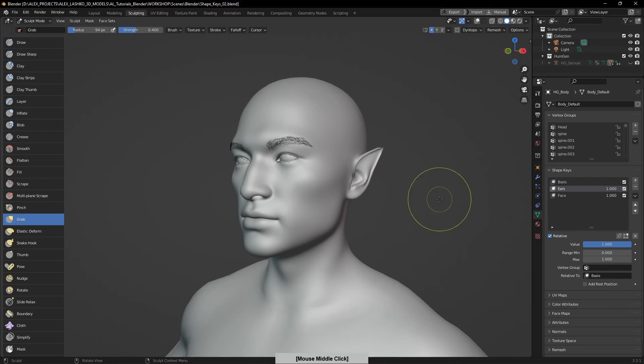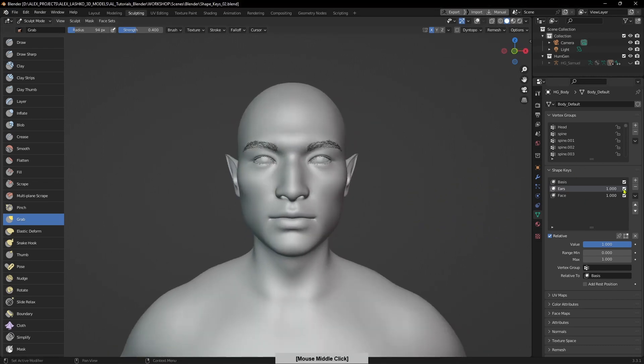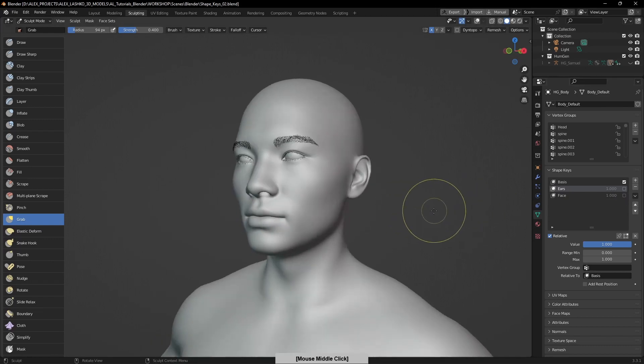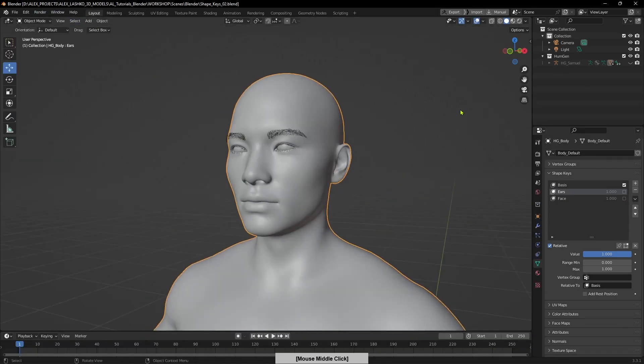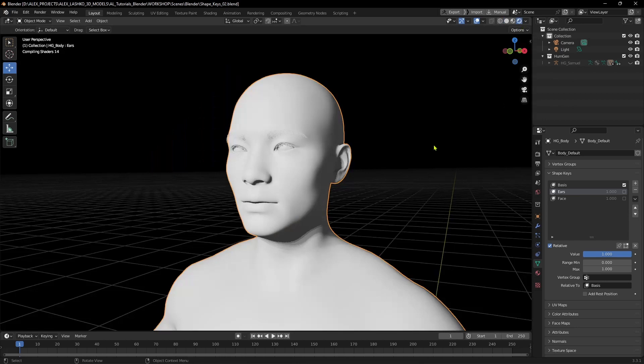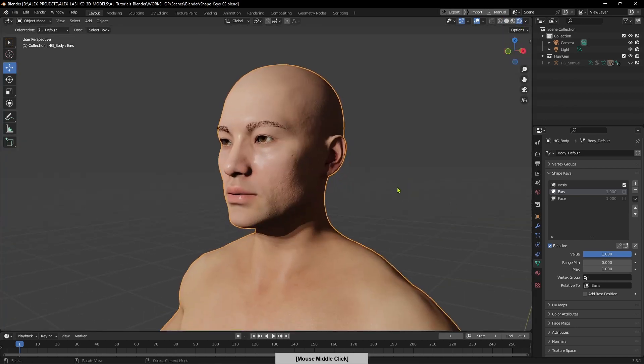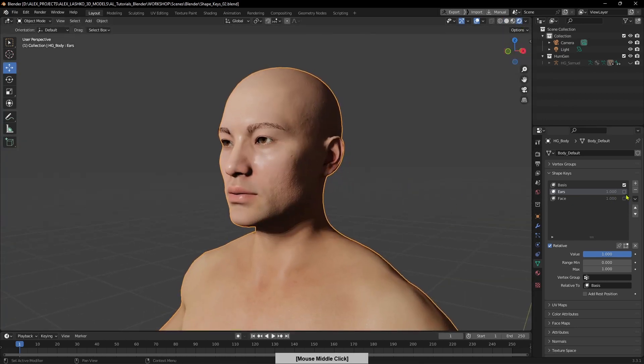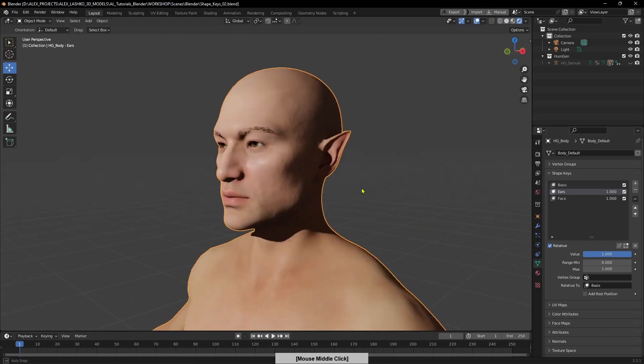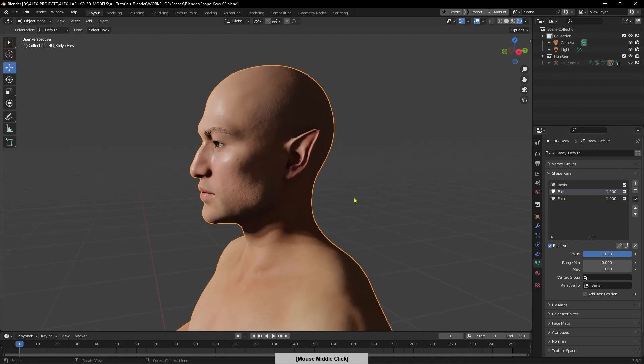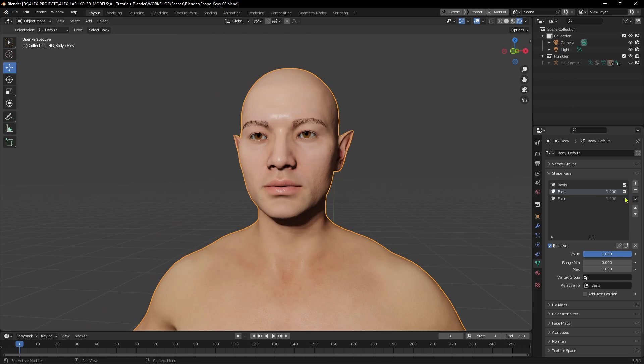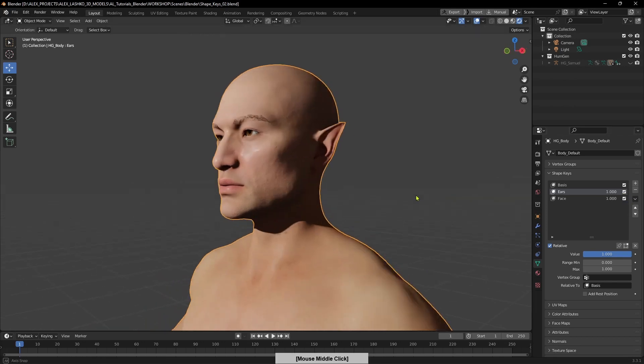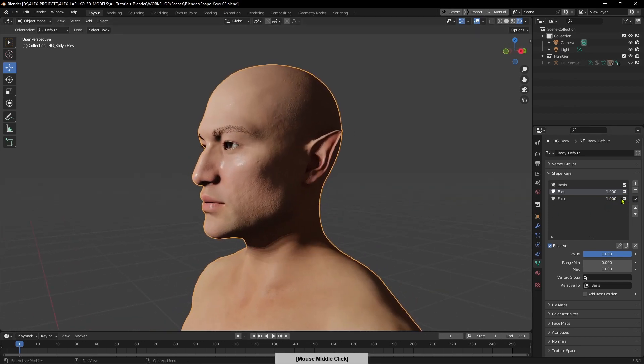Let's have a look again. We went from this simple character—I'll switch to layout and turn on the shading mode—this is our initial character. We added some ears and some face modifications.